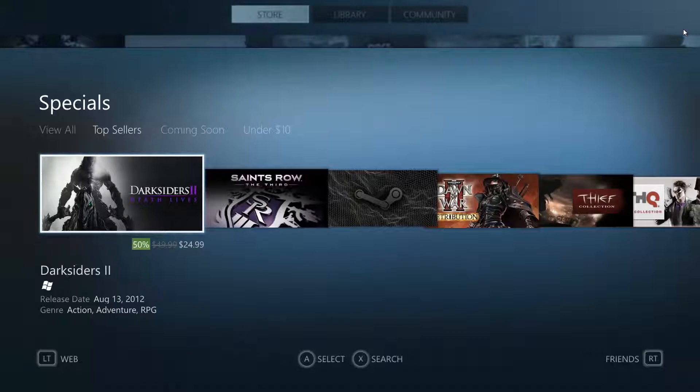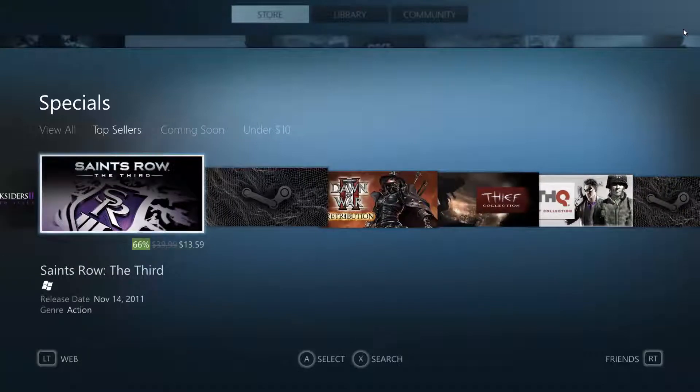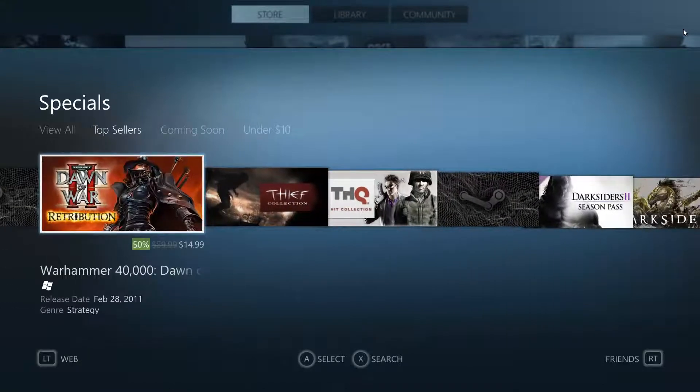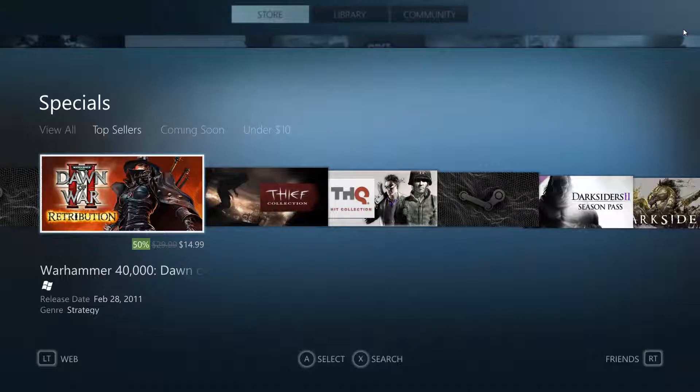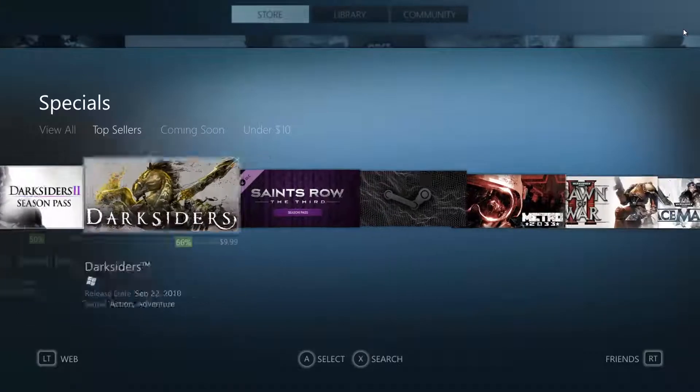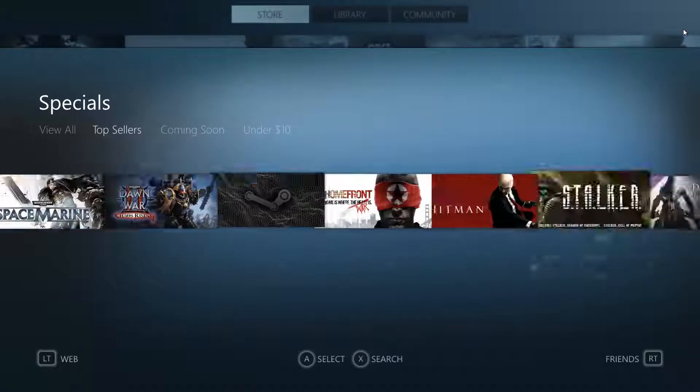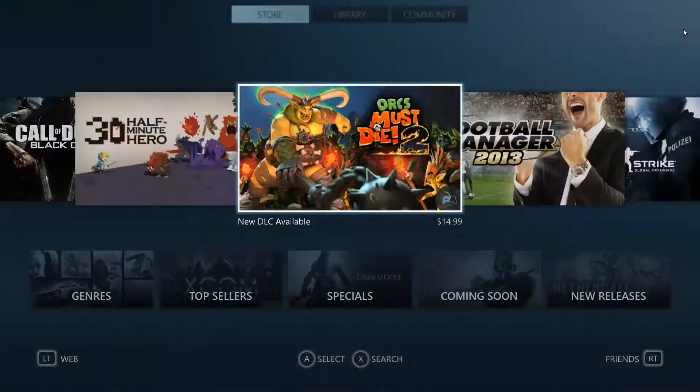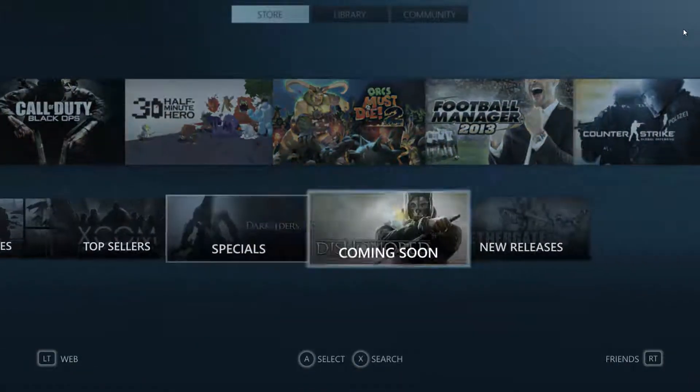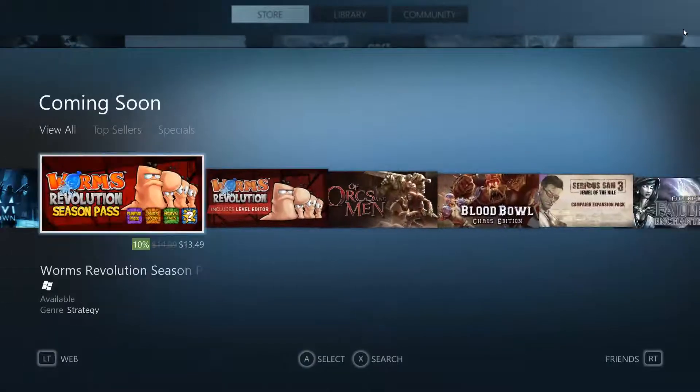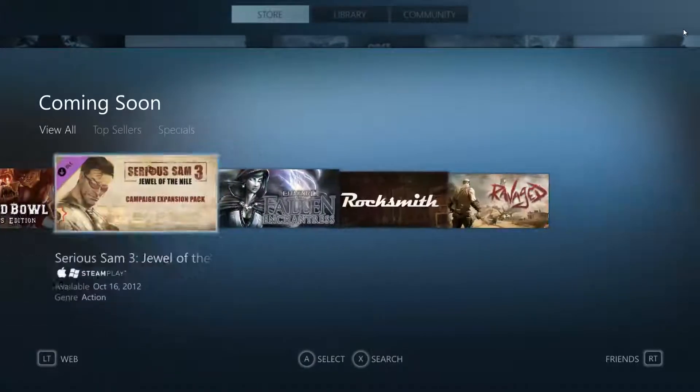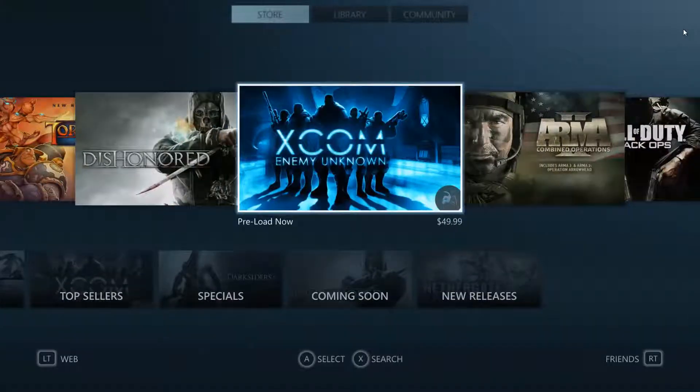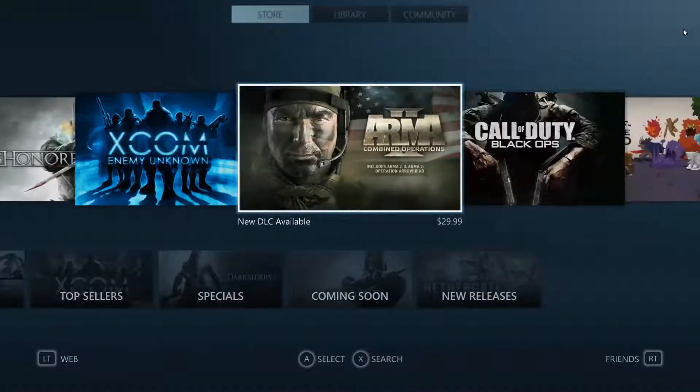And that's one nice thing about Steam, sorry about the sneeze, is you know there is always games on sale. And coming soon you can check out upcoming games. ARMA 2 combined operations.